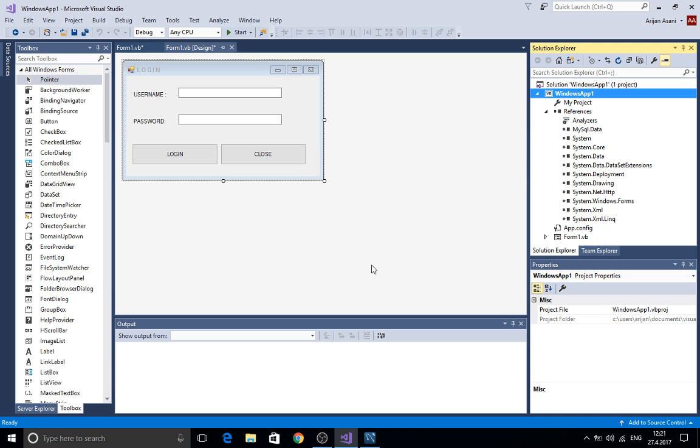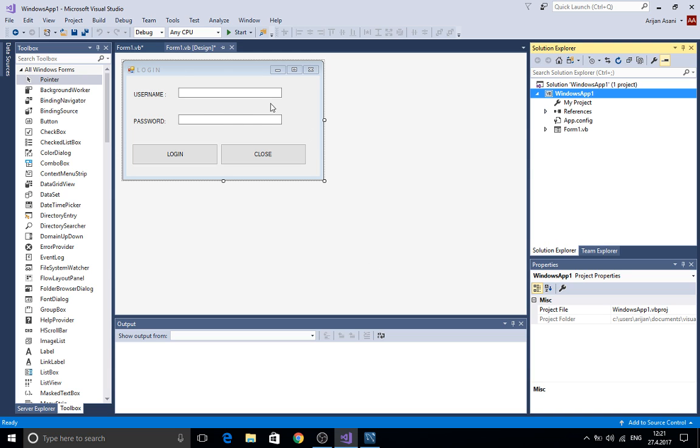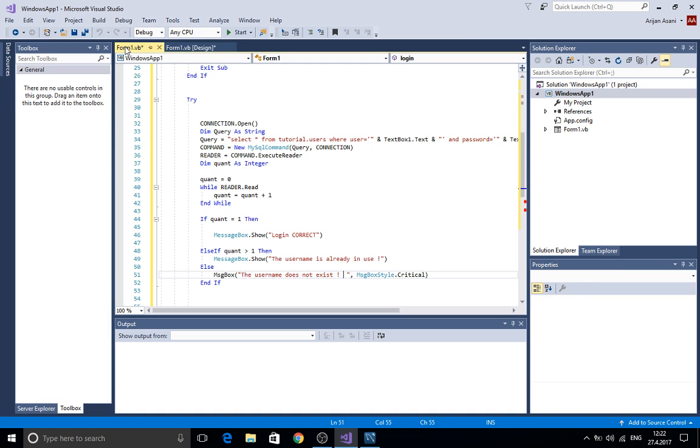After that we can continue with creating the login form. As you can see here, to save time, I already created here the username and the password. I created two buttons. Here let's go to the code now.